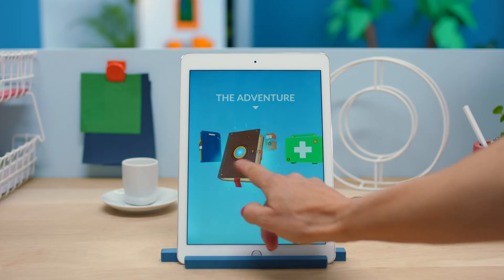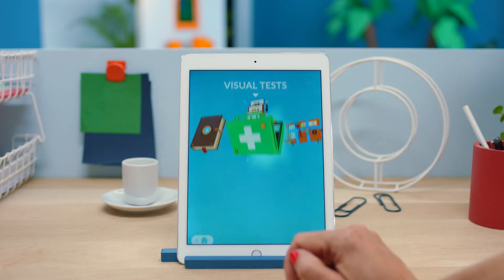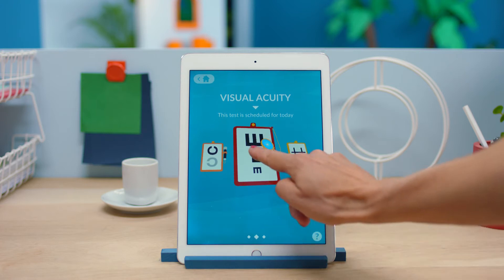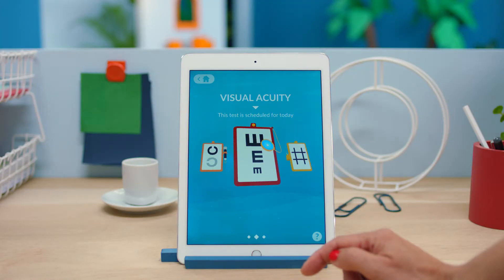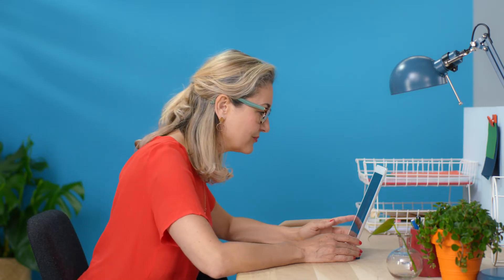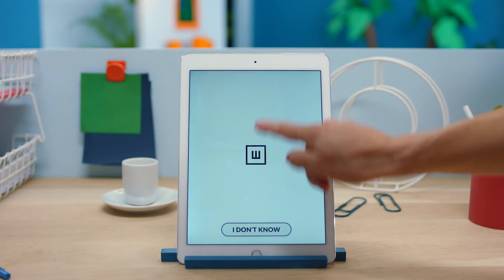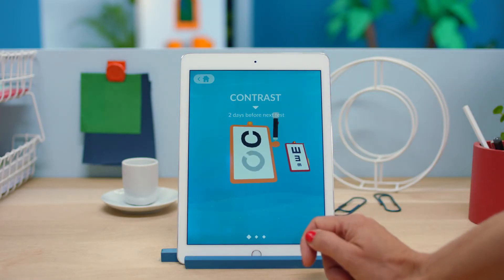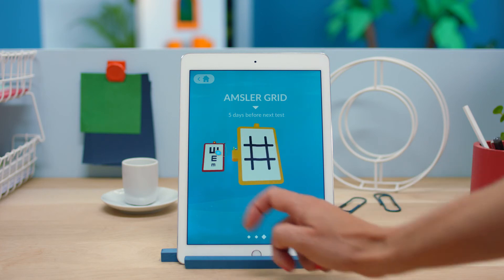Now we're going to make some medical tests together in order to calibrate the game and make sure our exercises are relevant for you. Here's an example: the visual acuity test. Put the screen to the right distance from your eyes, close an eye and swipe. We also use a contrast checker and an Amsler grid.